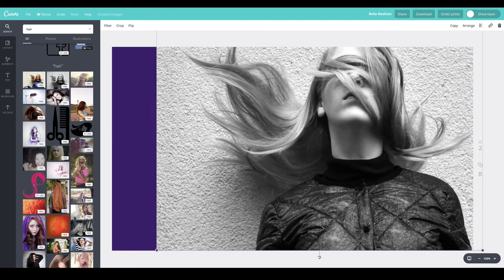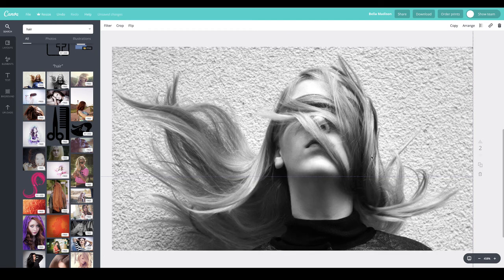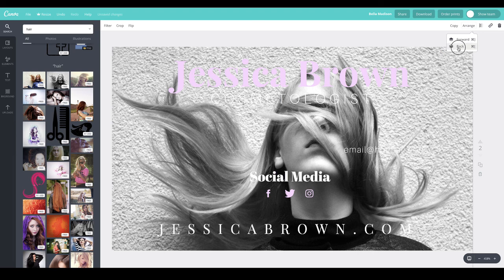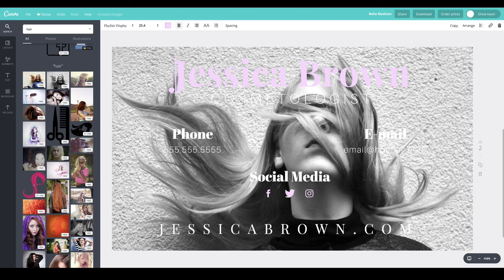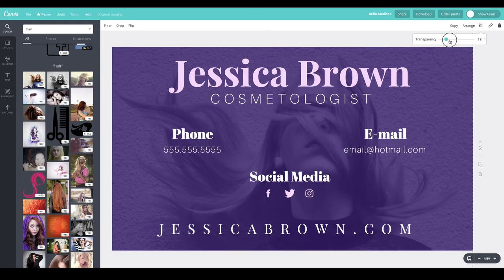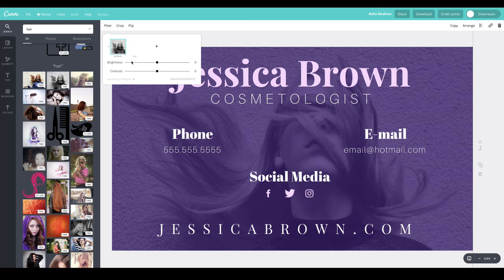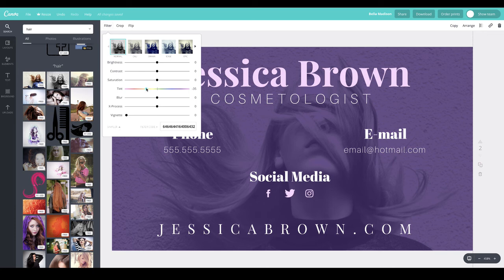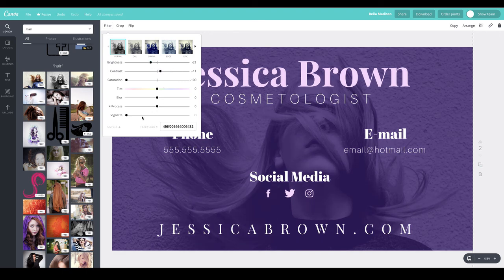I'm bringing in a generic stock photo from Canva and sending it to the back of the card behind all the information. Then I'll select it, go to transparency, and reduce it so you can see it subtly coming through. I can also go to filter and fine-tune: adjusting tint, saturation, contrast, darkness, or vignette to complement the overall design.